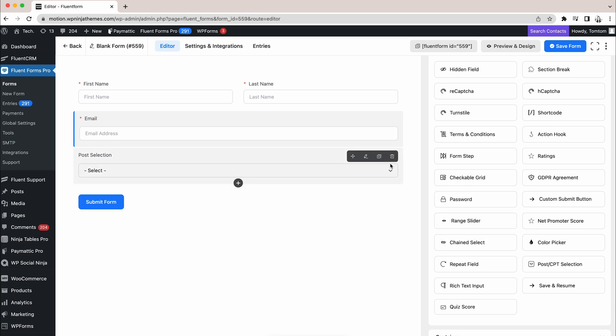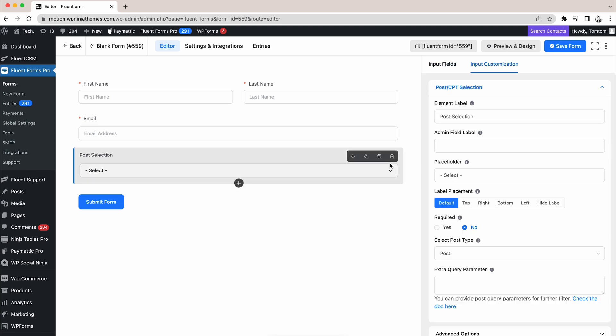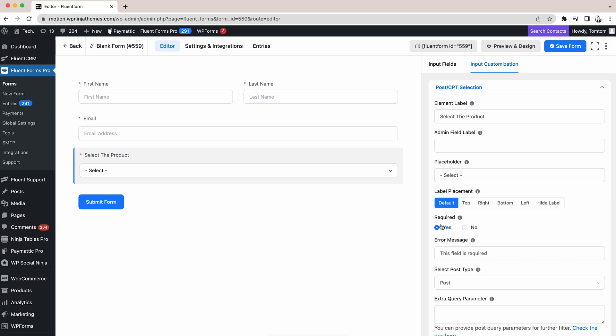Well, time to customize it according to your taste. We will start with the element label. Since David runs an online shop, we will rename it as Select the Product. Making it required will deny entry if anyone wants to submit the form without selecting a product. Just select Yes and Done.